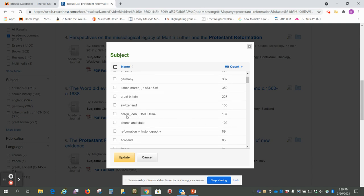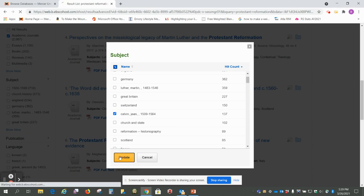Let's say we wanted to talk about John Calvin who along with Martin Luther was another person involved, so we're just going to click there and then click on update.